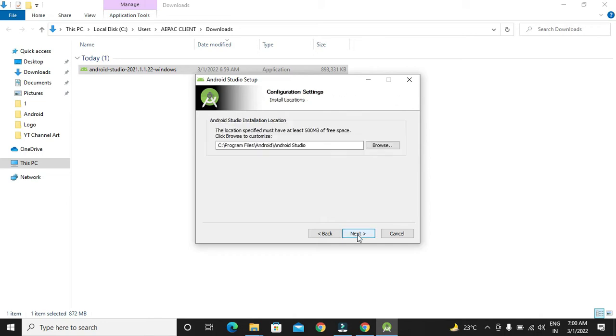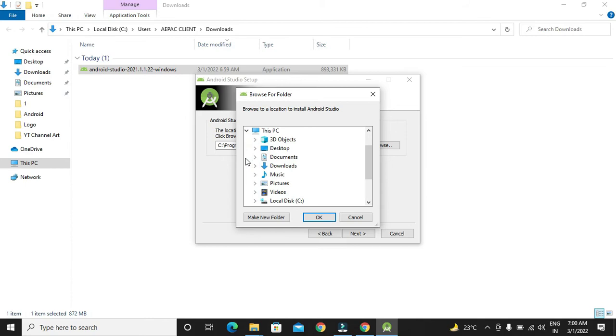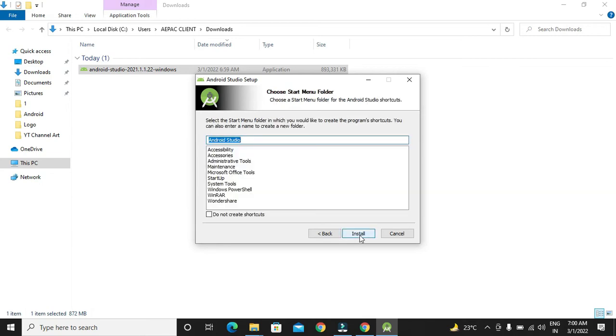We will click next. Next, we have to select a location where we have to store our installation files. If you want, you can choose another location in a D-Drive or so. For now, I am selecting this default location only and clicking next button. Now, I will click install to start with the installation.